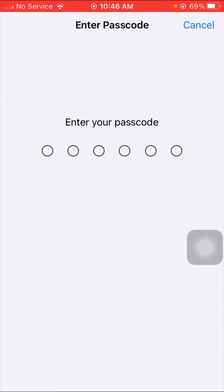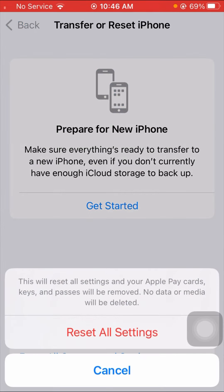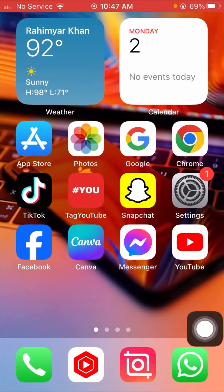Once you tap on it, enter your passcode and then tap on the Reset All Settings option. Once you have done this, go back to the home screen and check that your problem has been fixed or not.